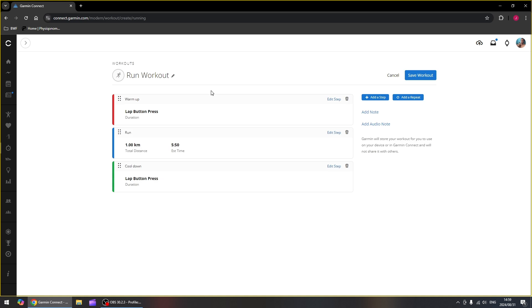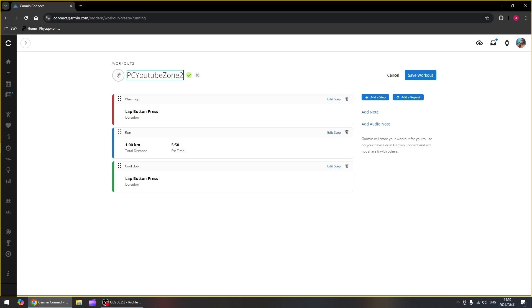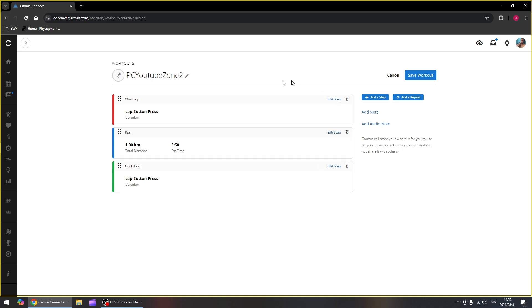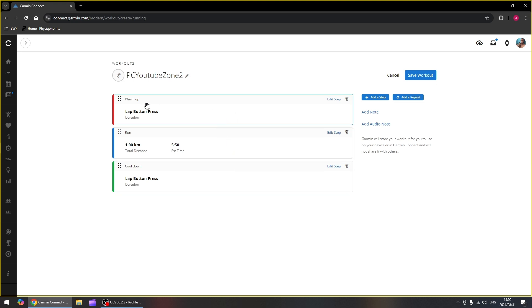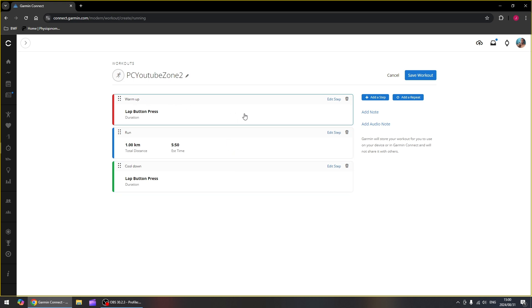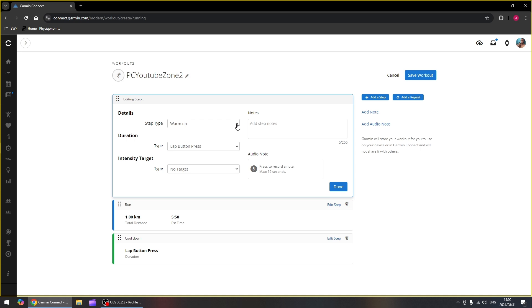First one we're going to do is just a simple zone 2 run. So let's first rename our run to PC YouTube Zone 2. Then we've got the main window here at the bottom and these are the steps that the workout is going to follow. First up is our warm-up. If you open that up, you can edit the step. First thing there is the details. So we're going to change the step type. It's either warm-up, run, recover, rest, cool down or other.